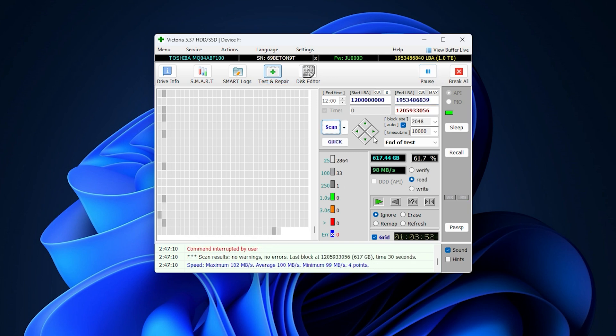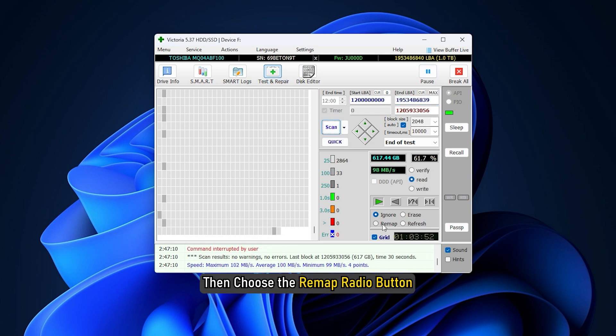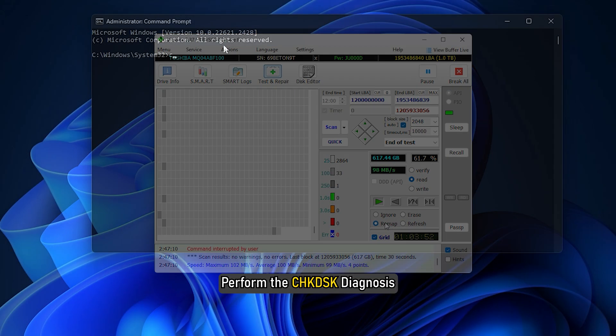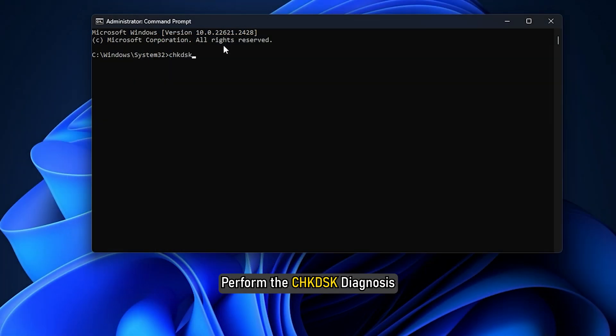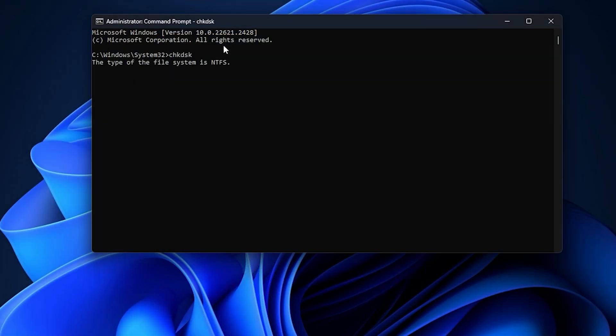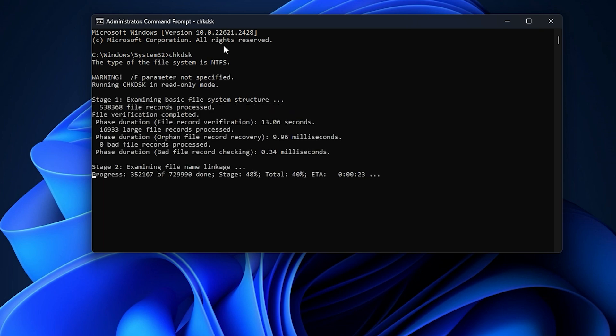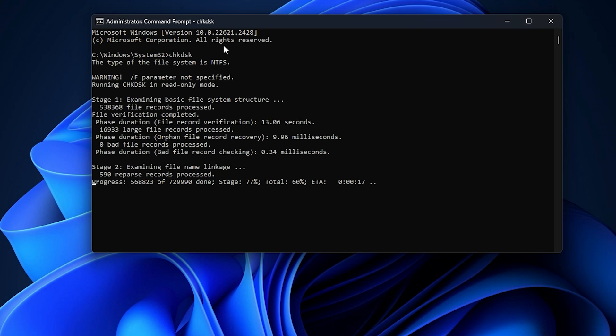Now, if the scan unearths any bad clusters, then choose the remapped radio button and once the scanning is complete, perform the check disk diagnosis. If the issue still persists, then click on refresh and scan again. This will fix any of the remaining levels.